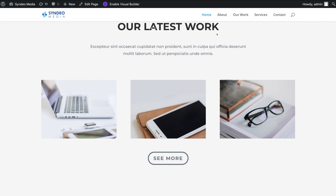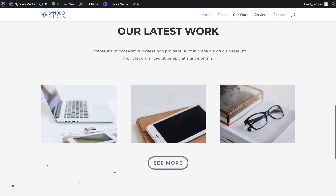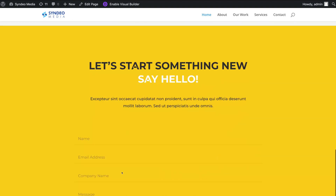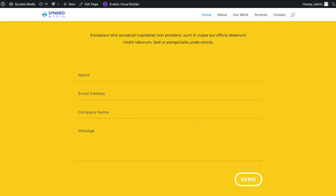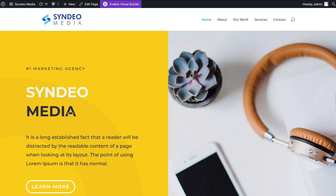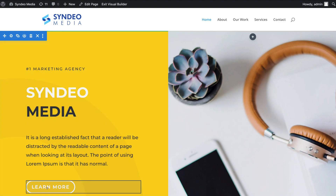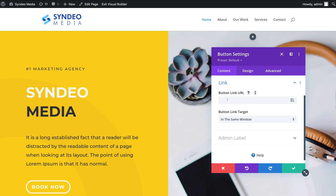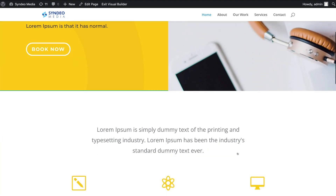And that is how you can create and add anchor links to your WordPress website using the Divi theme and Divi page builder. Now I'm going to add one more anchor link — I want to change a button to 'Book Now' and have it take visitors down to the Book Now section. To do that, navigate up to the top, enable Visual Builder again, navigate down to the button and click it, then click Settings and change the button name to 'Book Now'. Then come down to Link and add hashtag book-now as the URL.